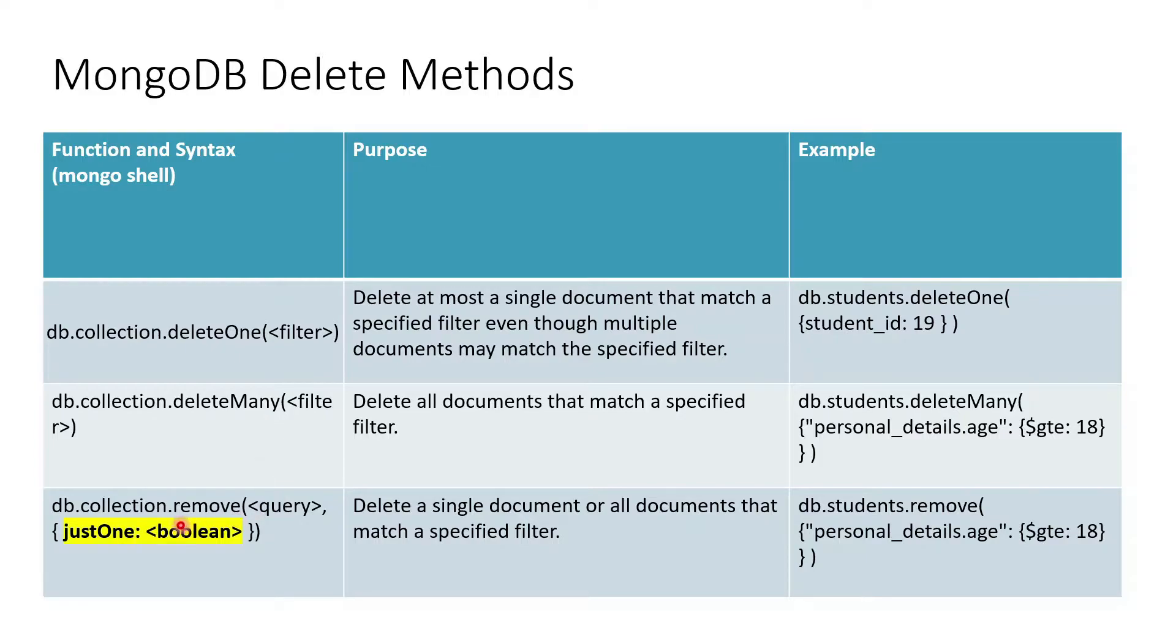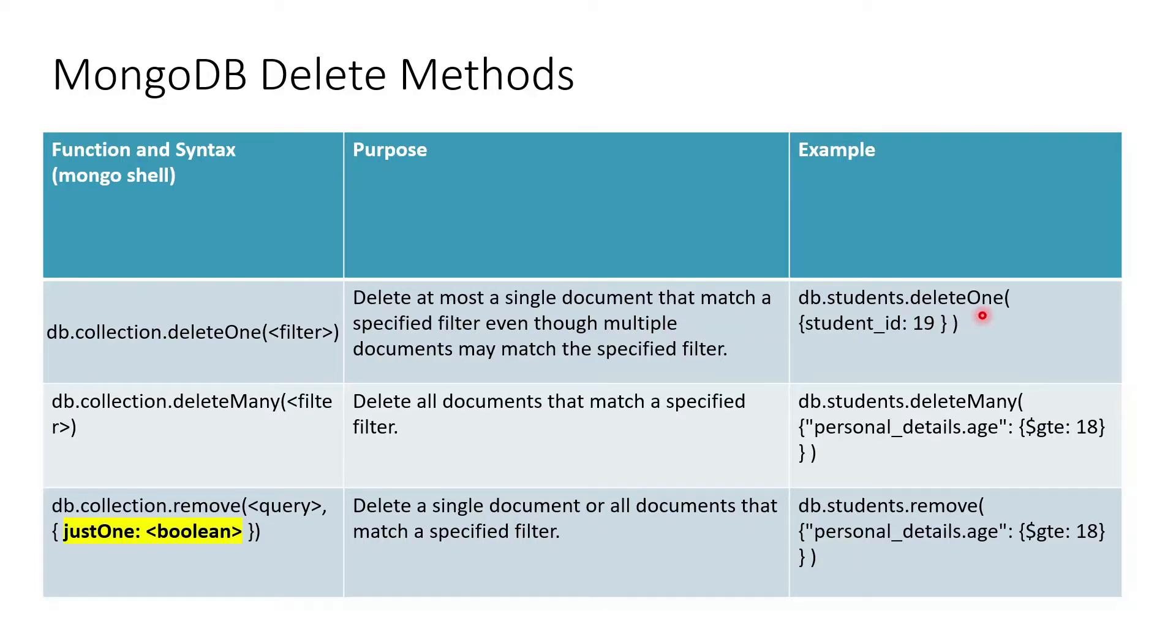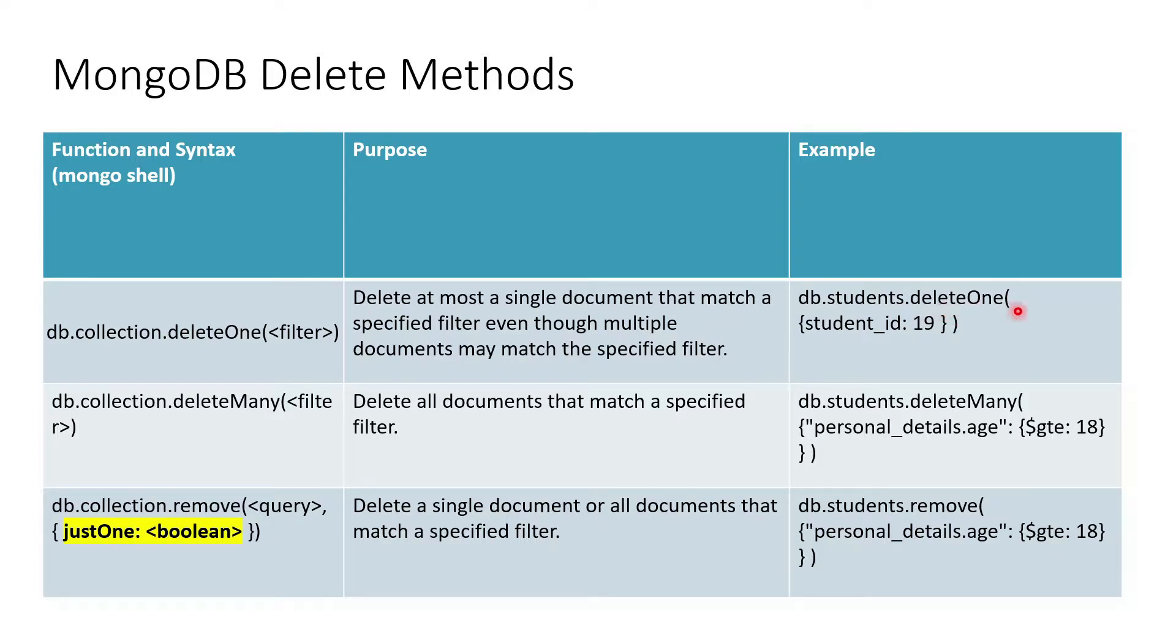deleteOne, as the name signifies, deletes one document from a collection. If I talk about the example here, it is the students collection and it is trying to delete a student where student_id is 19.